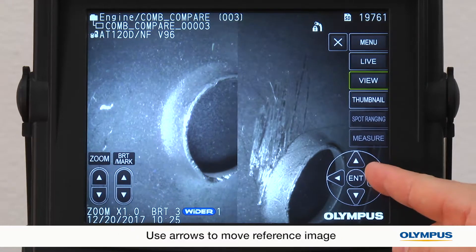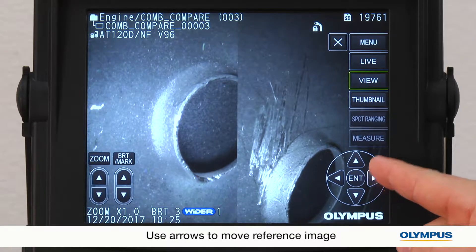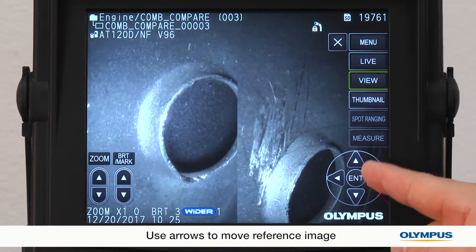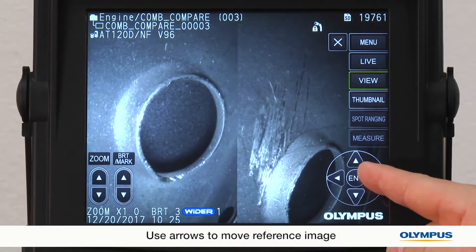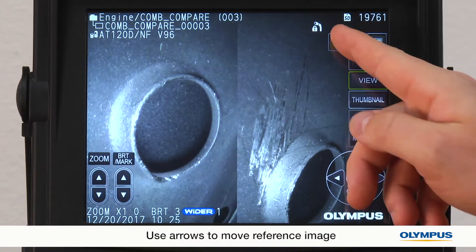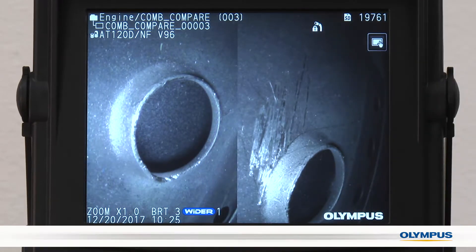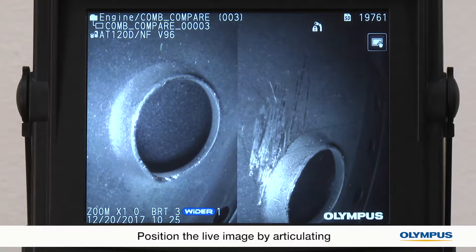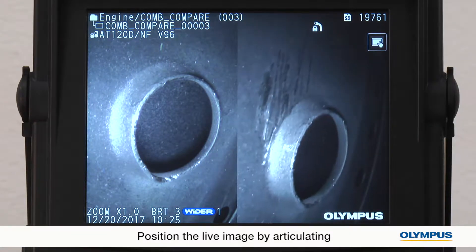I can use the left and right arrows to pan and view other parts of the reference image. I can also position the live image by articulating.